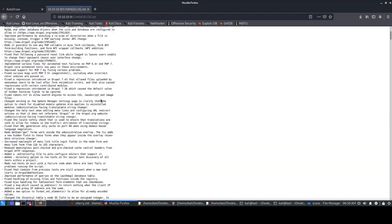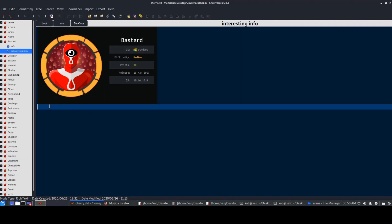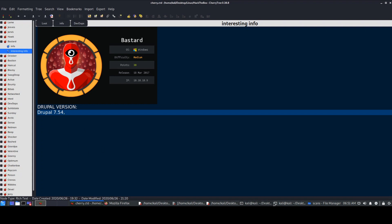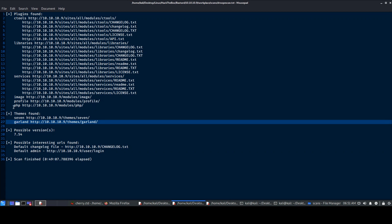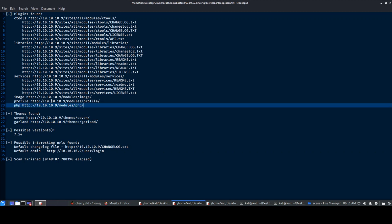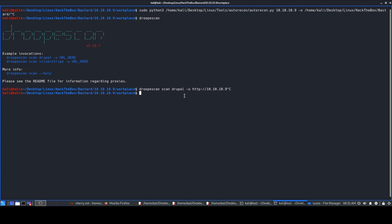Accessing changelog.txt gives us the version number. We get Drupal version 7.54. Sometimes the changelog.txt shows an older version to throw you into a rabbit hole, but in our Droopscan as well we got 7.54. Drupal is also running PHP here. Now let's use SearchSploit to look for exploits for version 7.54.